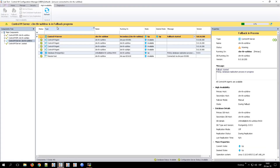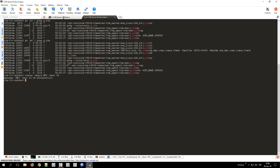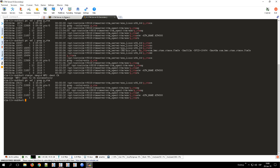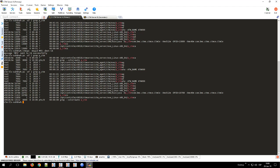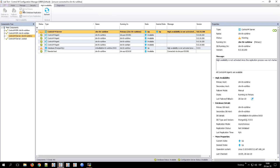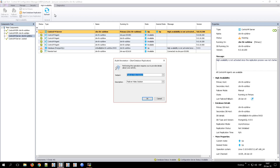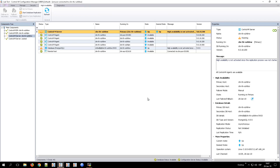Once the fallback has ended, launch the command ps -ef | grep -p ctm to verify that only the Control M Server Configuration Agent is running on the secondary node, and that all processes of the Control M Server are now running on the primary node. After completion of the fallback, you will need to start database replication, as this is not started automatically. Just click on the Start Database Replication button to do that.